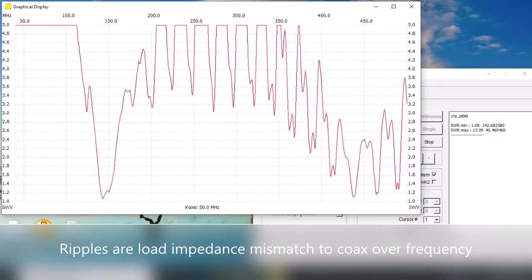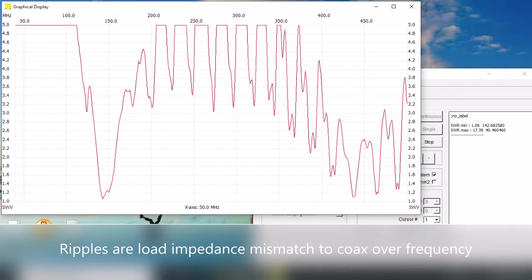Now if you look at the ripples in the response in between the 2 meter and the 440 band, what that is is caused by the 50 ohm coax being badly mismatched at the load end and causing different reflections as the SWR builds up and then fades as it travels the length of the coax.